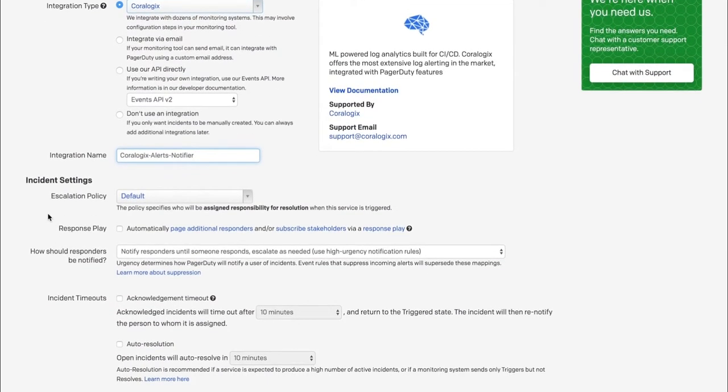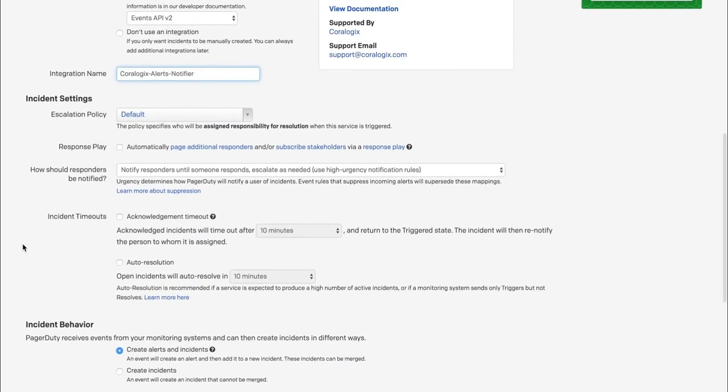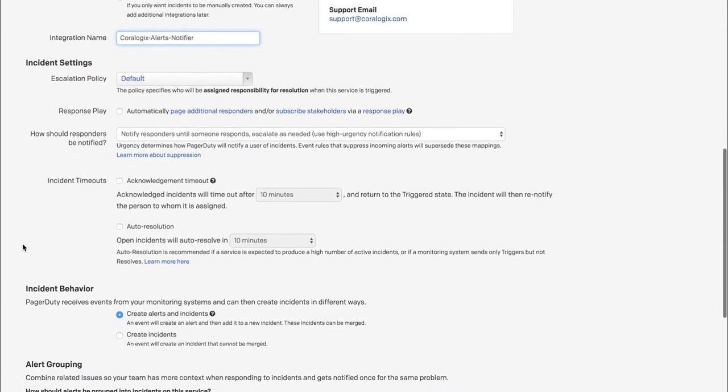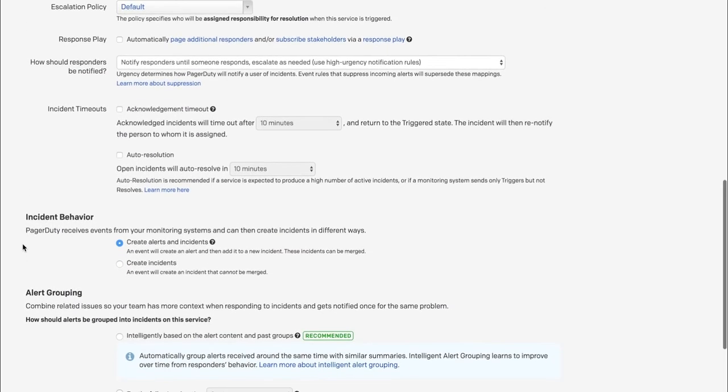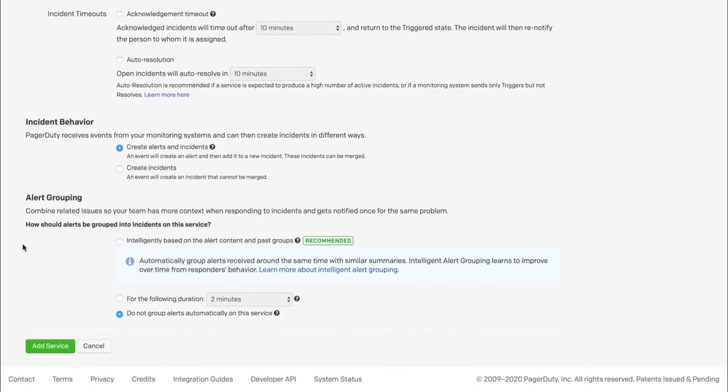Customize Incident Settings, Incident Behavior, and Alert Grouping per your needs. And save the service by clicking on Add Service.